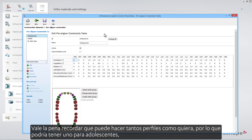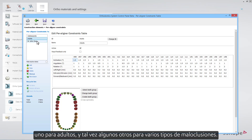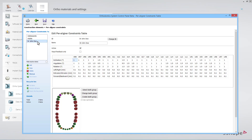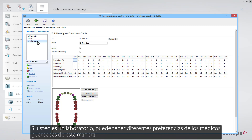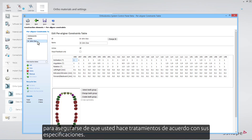It is worth remembering that you can make as many profiles as you want. You could have one for adolescents, one for adults, and perhaps some others for various kinds of malocclusions. If you are a lab, you can have different doctors' preferences saved this way to ensure that you make treatments according to their specifications.